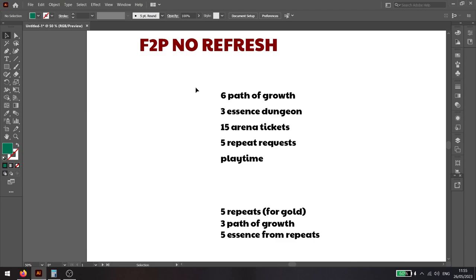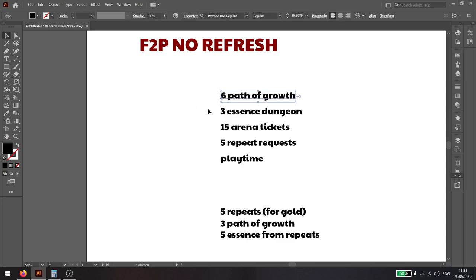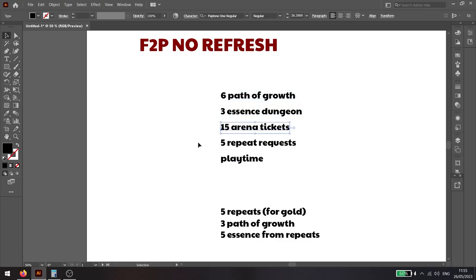In one day you are able to do six Path of Growth and three essence dungeons for free. You get ten arena and five brawl tickets for free per day.